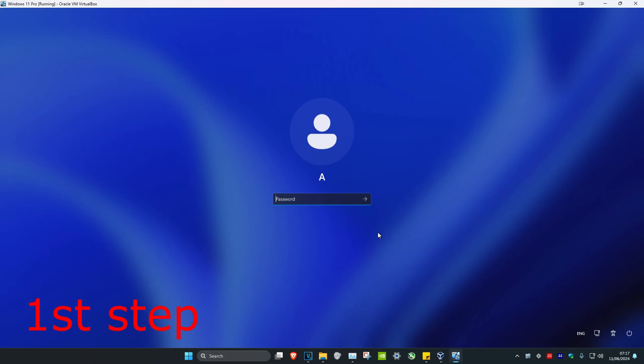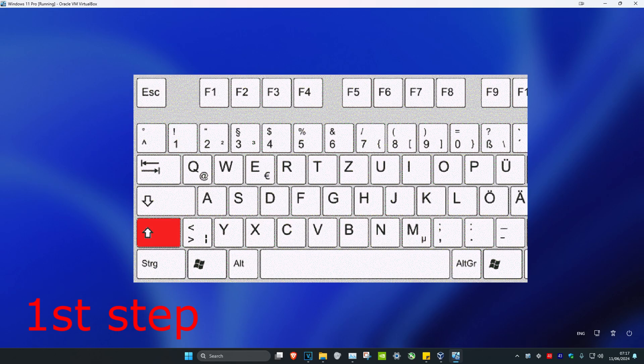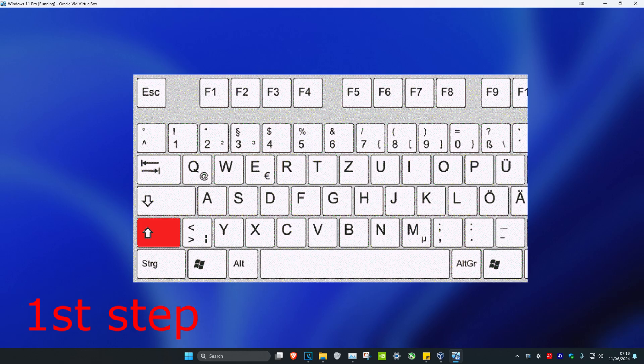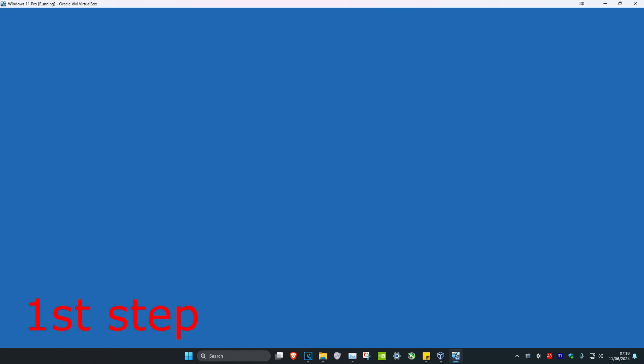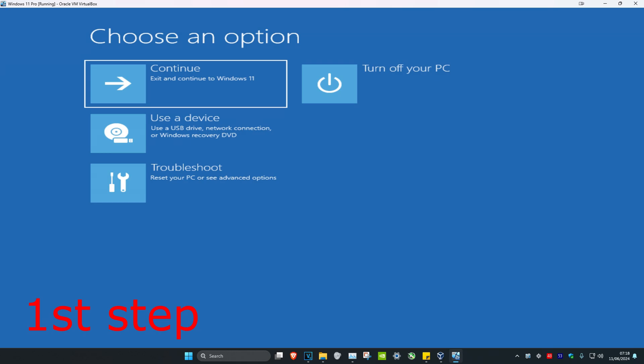To fix this problem, you want to restart your computer and then hold Shift. Click on the power button, hold Shift on your keyboard, and then click on Restart. Make sure that you're holding Shift, which will then take you into the recovery menu.